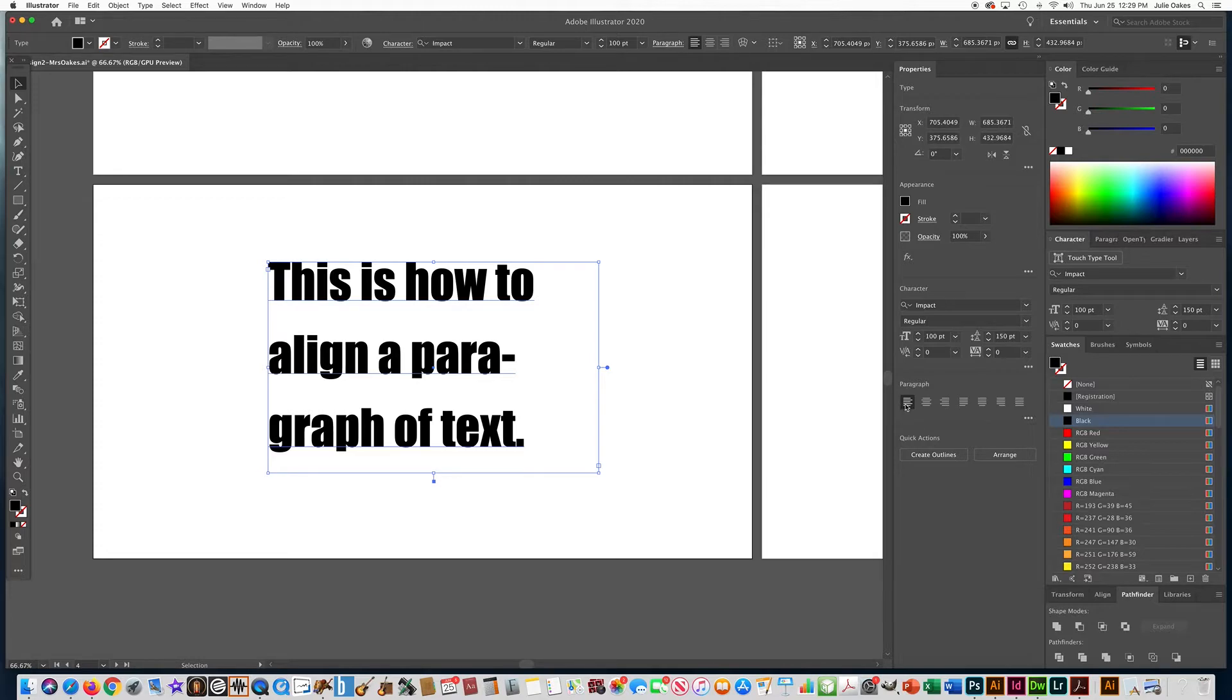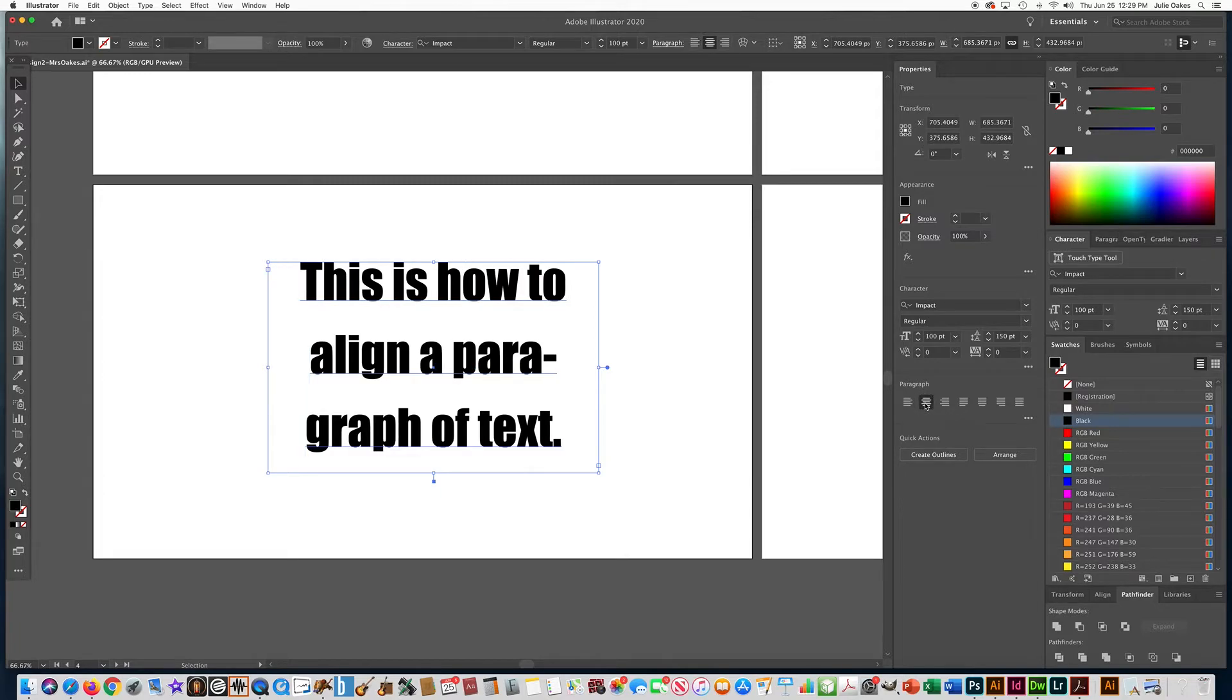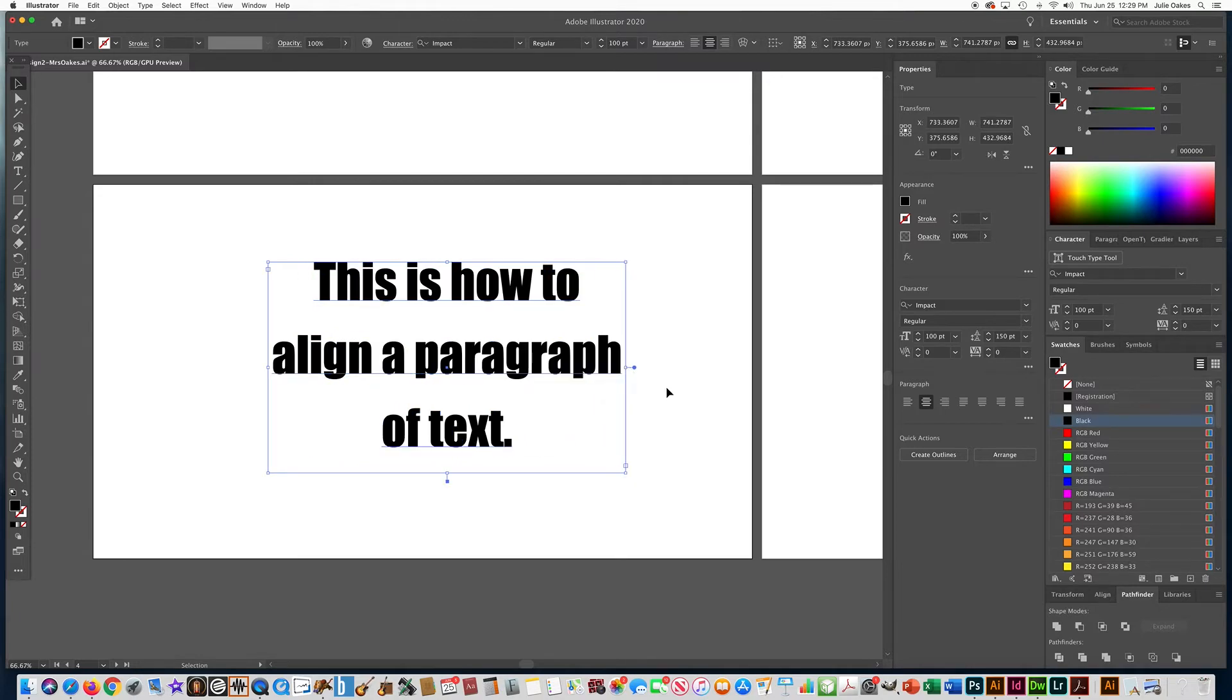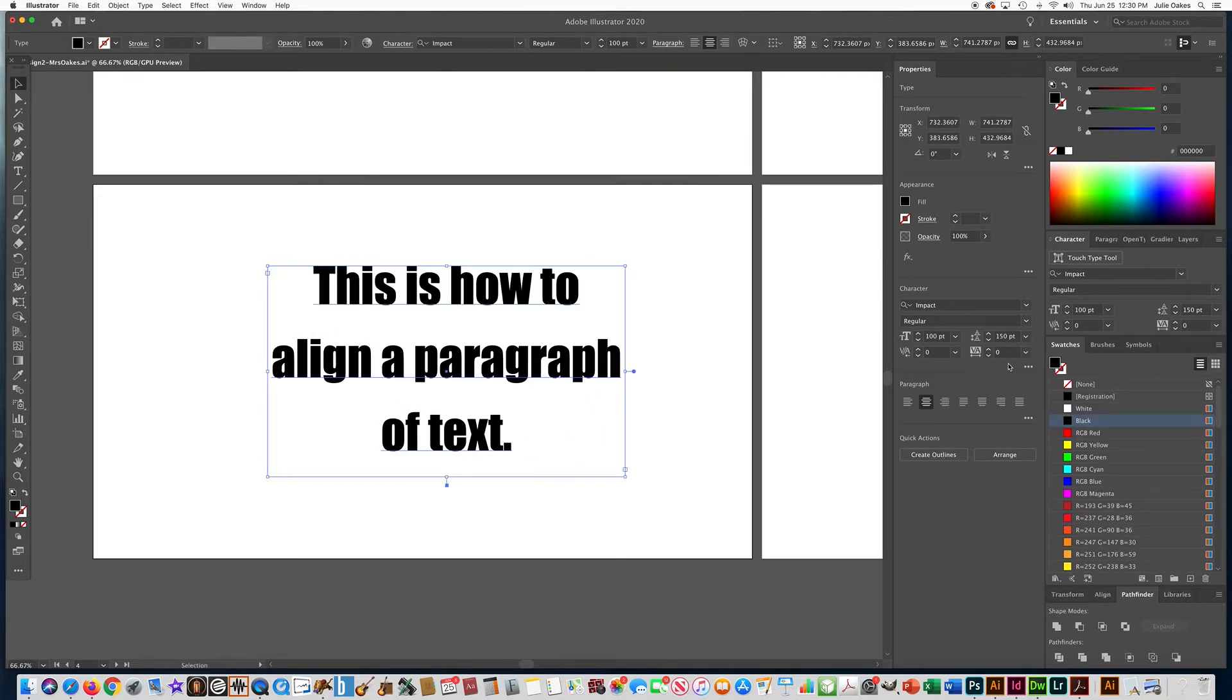So if you go over here where it says under your properties panel, you can see right now it's on align left. If you click this, it aligns it centered. And we can open it up just a little bit just to allow the word paragraph in. So I want it to look like that and make sure you center it.